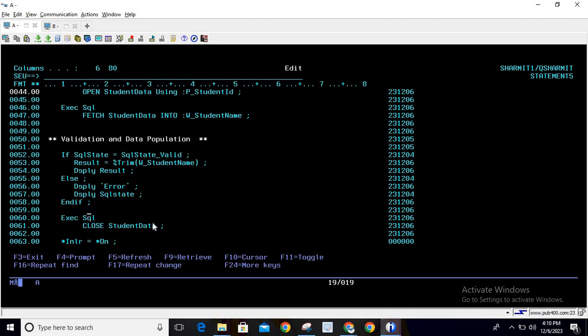After all of that, once data is fetched and validated, we close the cursor and set INLR to *ON, which marks the end of the program.